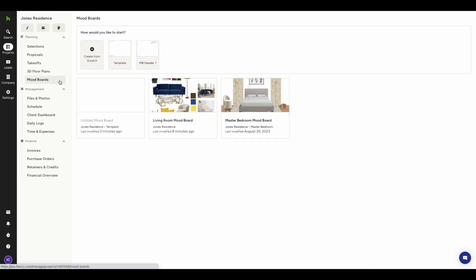Lastly, let's learn how to use a template. Once you have created one or more templates, you can use them as a starting point for creating a new mood board. All your templates are accessible in your projects under the Mood Boards tab. Next to the Create from Scratch button, you will see all your templates listed. Just pick the one you want to use, and everything saved in the template will be loaded.